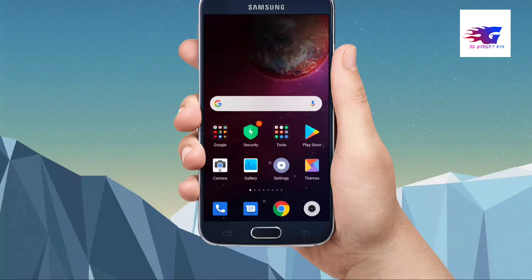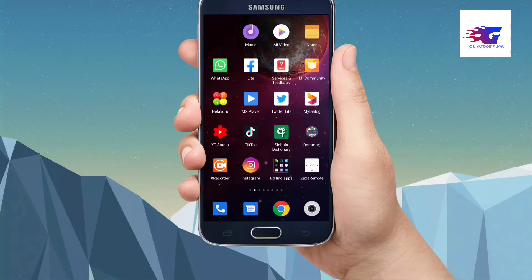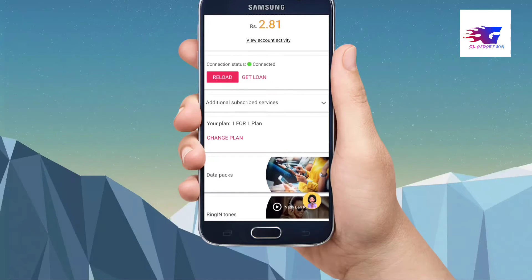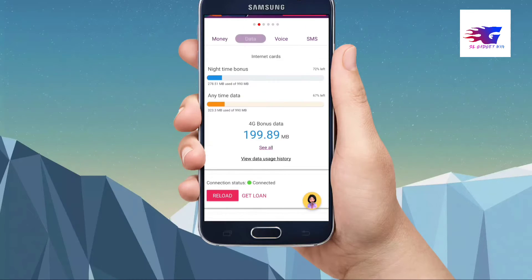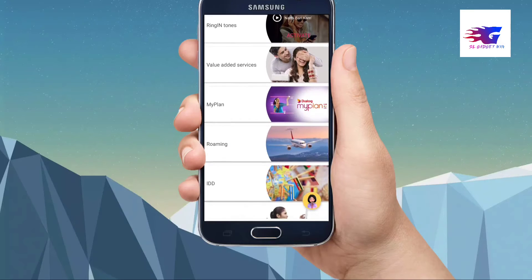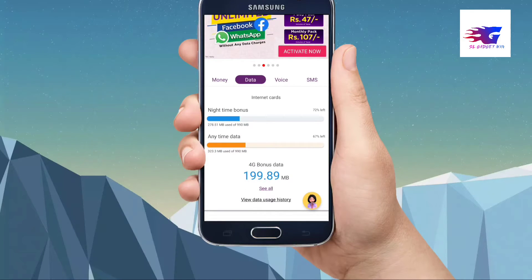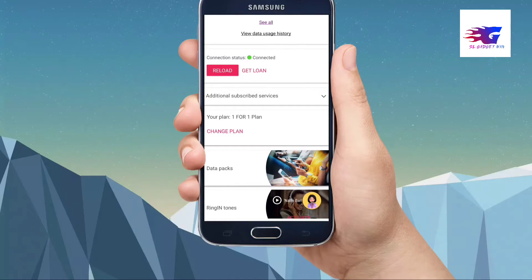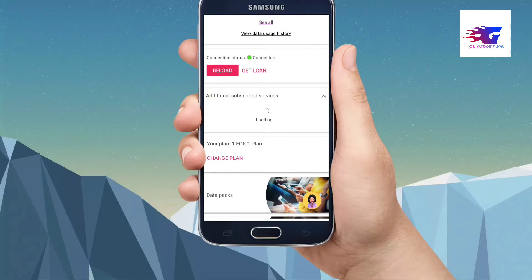Now, let's open the My Dialog app. You can click on the additional subscribe services button. You can click on the app and it is activated on your phone.